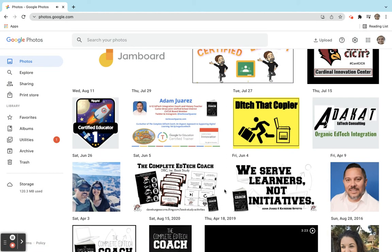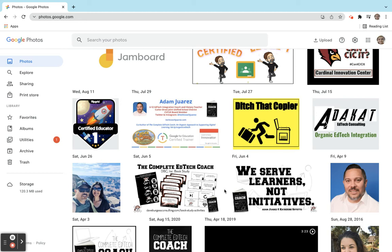You can set it where it automatically backs it up for you. The cool thing is that with Google Photos whatever is in your account you can access it from any device with an internet connection. So your phone, your tablet, a laptop, or you can log into someone else's laptop, log into your account, and have access to all of these.